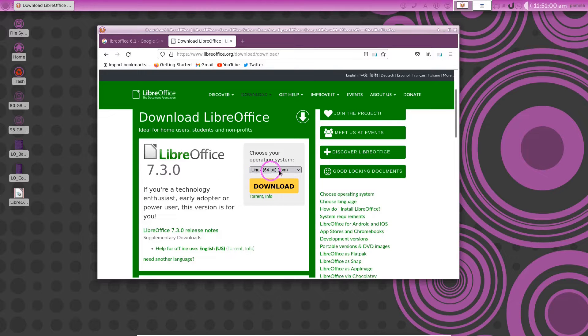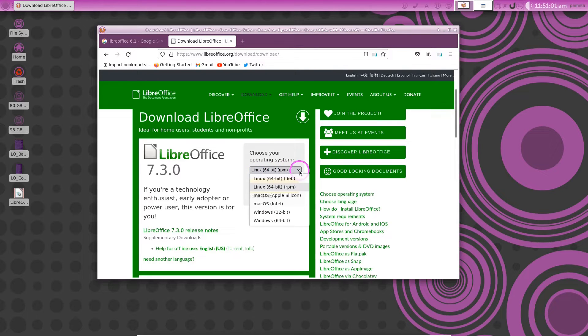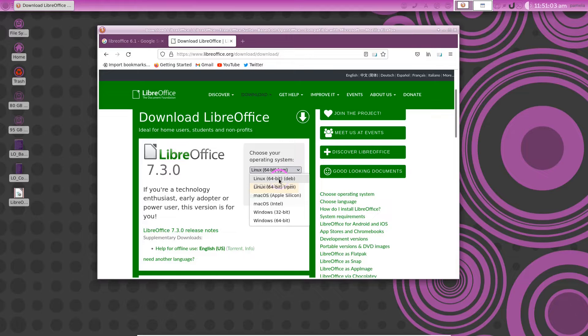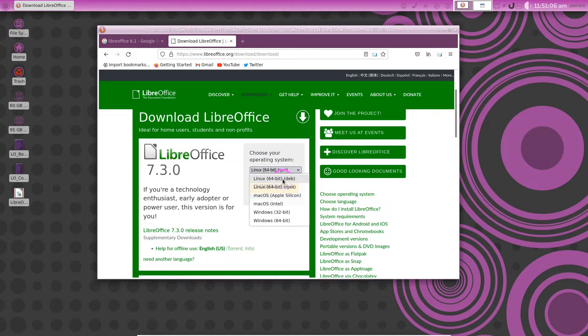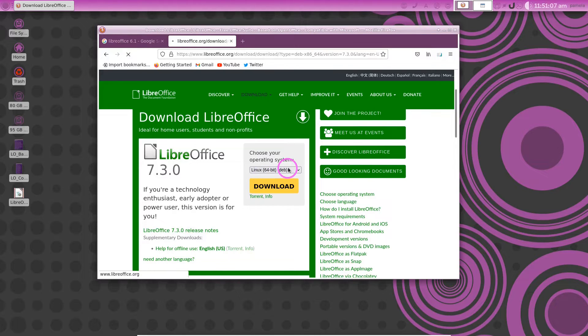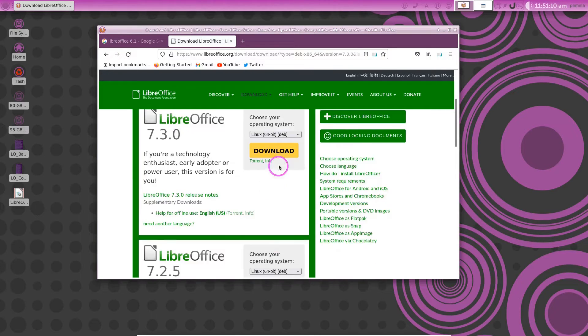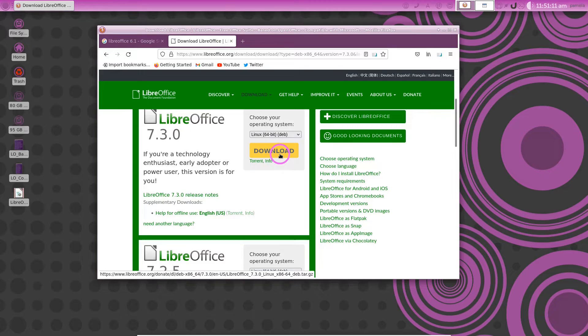If we're on a Linux 64-bit system we can download the deb. If you're using Fedora or something you'll use RPM. We're going to use the deb file and let's click on the download.